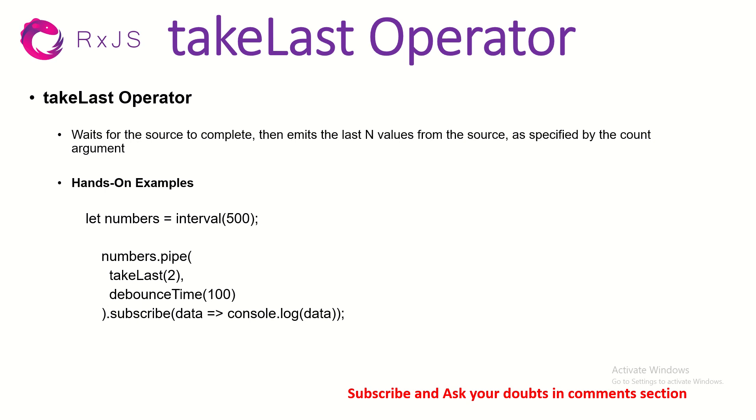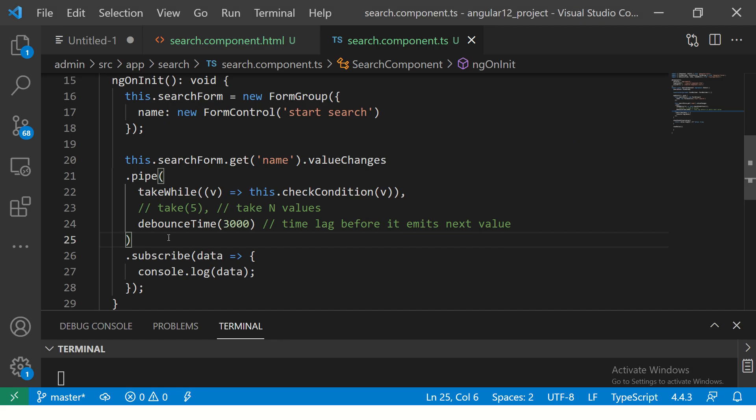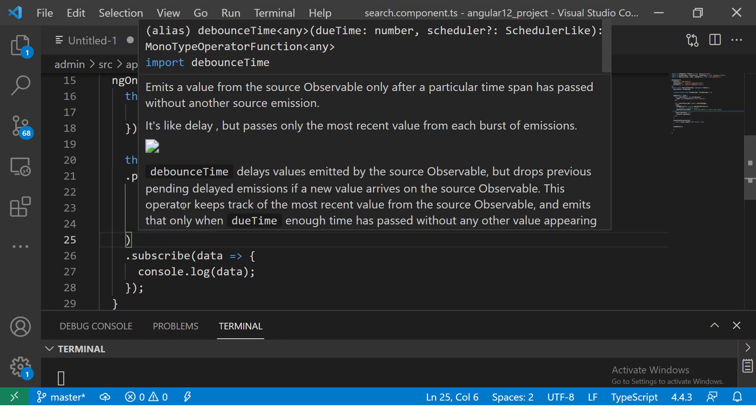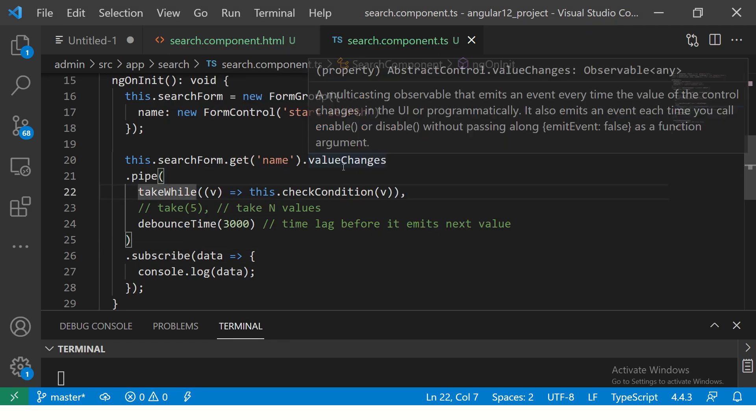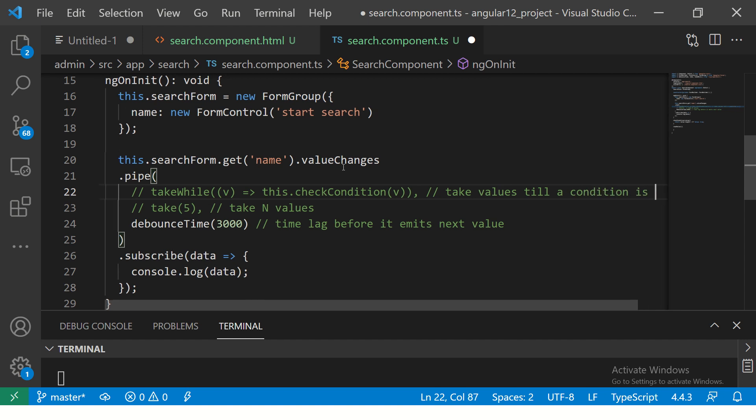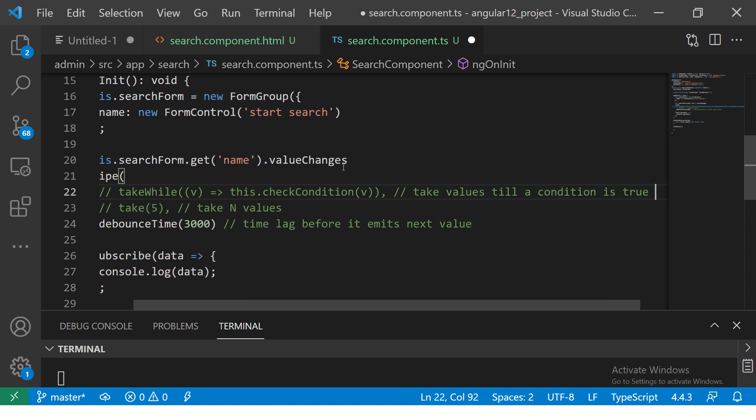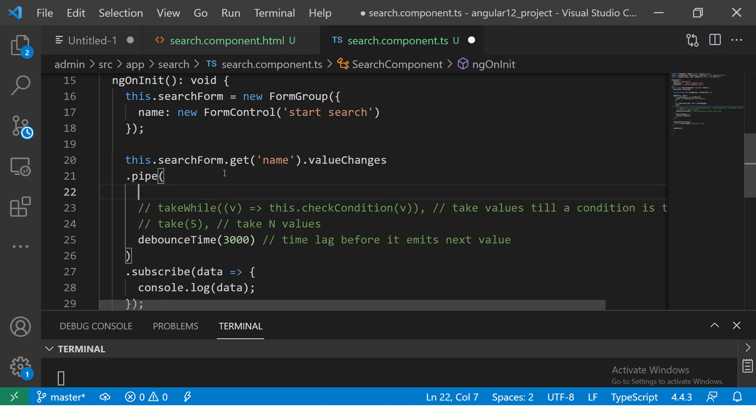Now let me show you some hands-on and some use cases we'll do around it. I'll continue to build on top of this example that we are continuing. We learned takeWhile in the last episode. What does this do? It will take values until a condition is true. When the condition is false, it will stop accepting values.